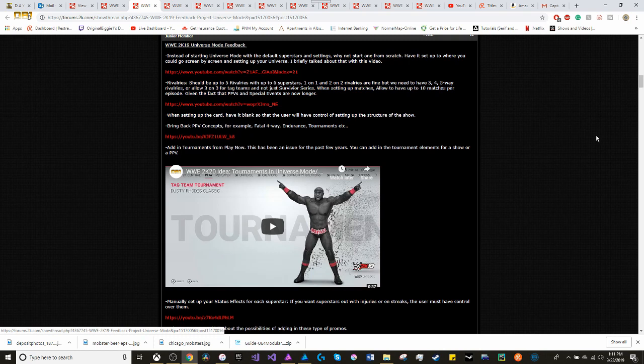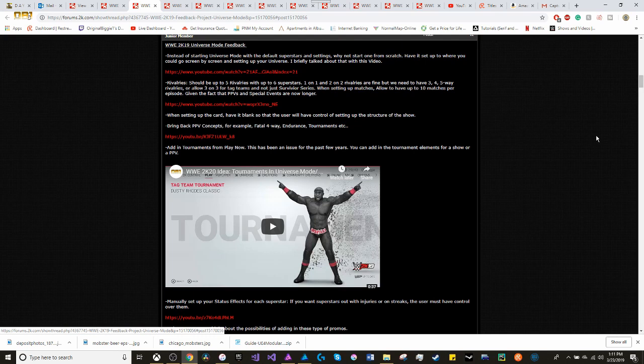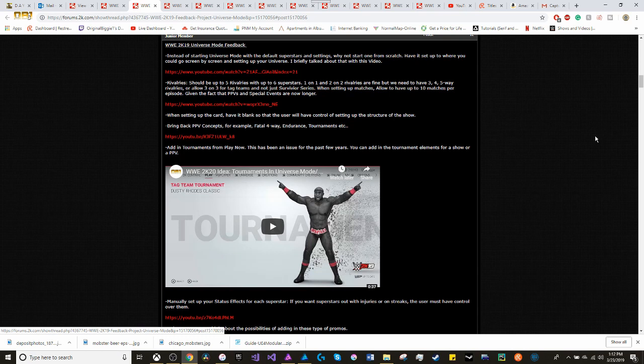Bring back pay-per-view concepts. Beat the Clock. Endurance. Tournaments. And the ability to add in tournaments. Add in tournaments from the play now. This has been an issue for the past few years. You can add in tournament elements for a show or for a pay-per-view.